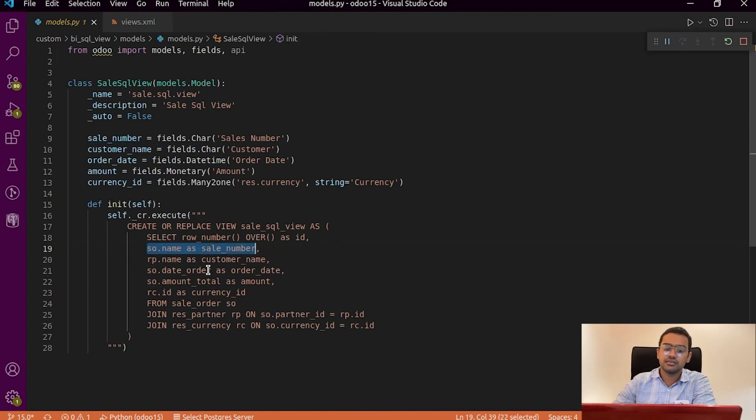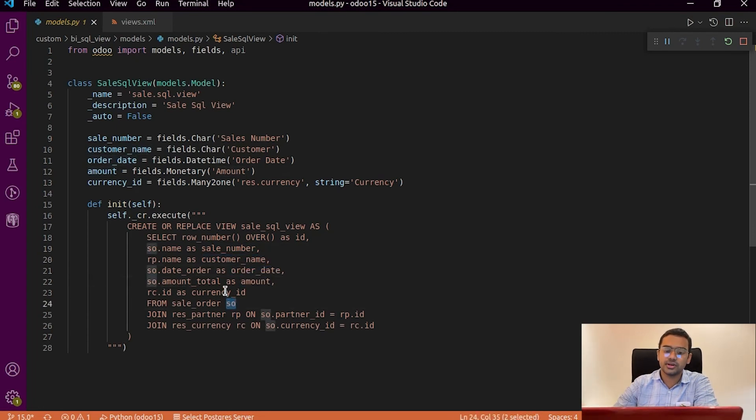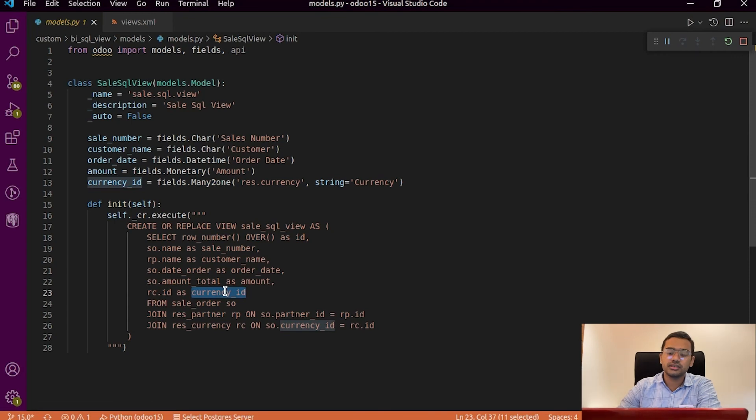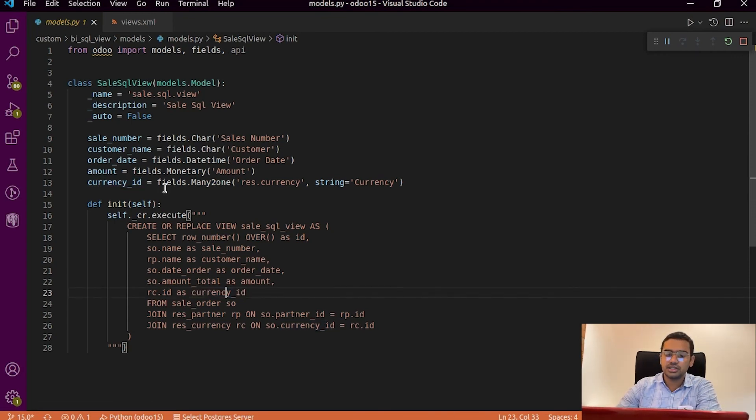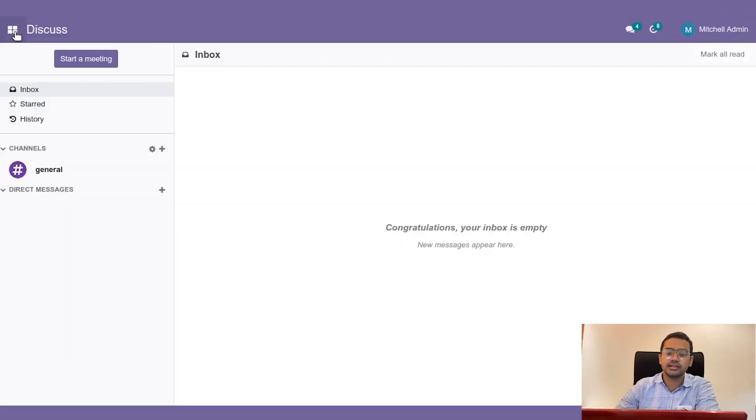Then once this particular query is completed we can install this particular module. And if we go to the menu item that is for SQL view, we can see that we have a view that is similar to the data output provided by SQL.